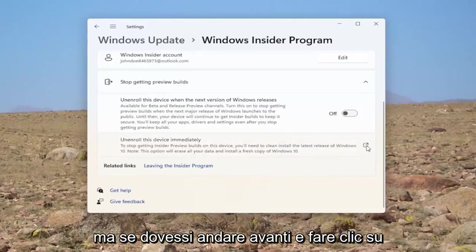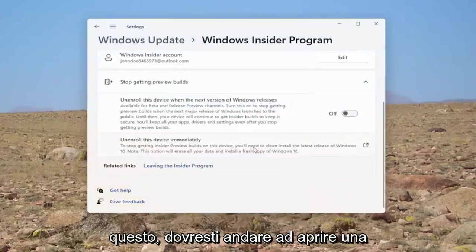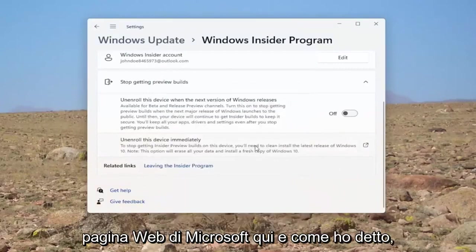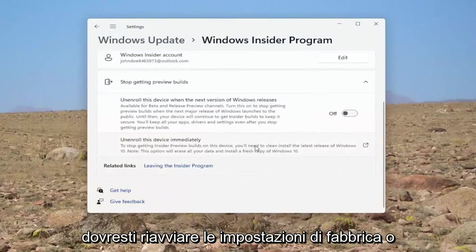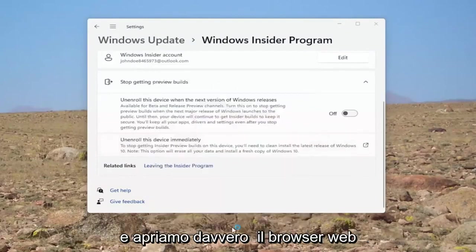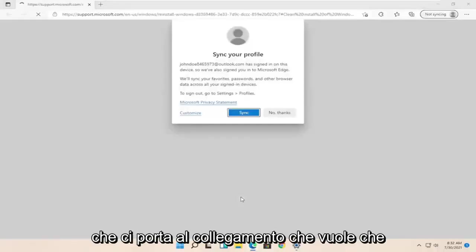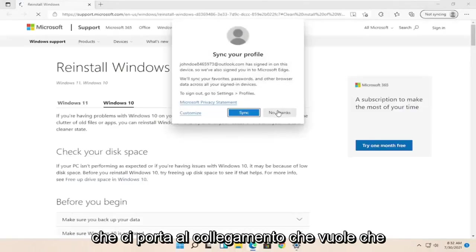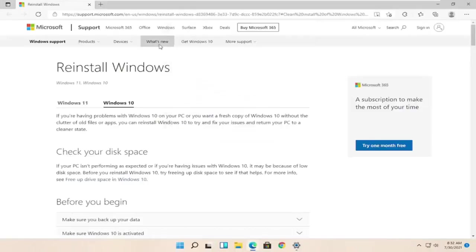But if you were to go ahead and click on this, you would have to open up a Microsoft web page here. And like I said, you would have to factory restart or reset your computer. So let's go ahead and actually open up the web browser here.